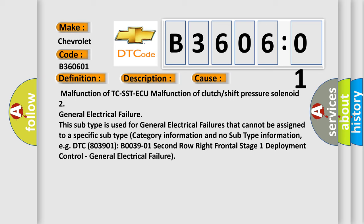For example, DTC B03901, 2nd row right frontal stage 1 deployment control, general electrical failure.